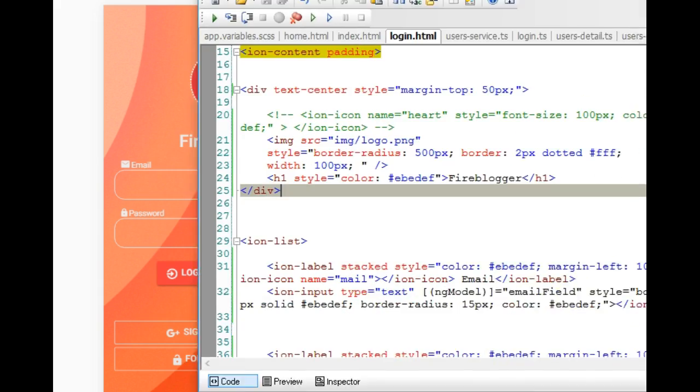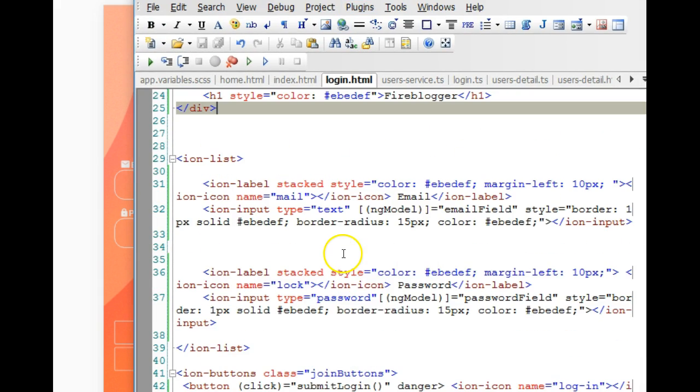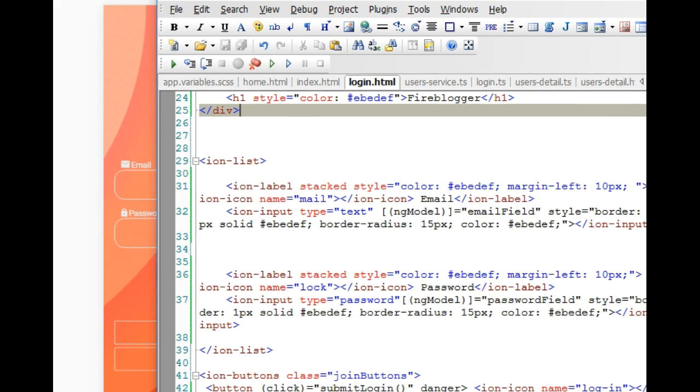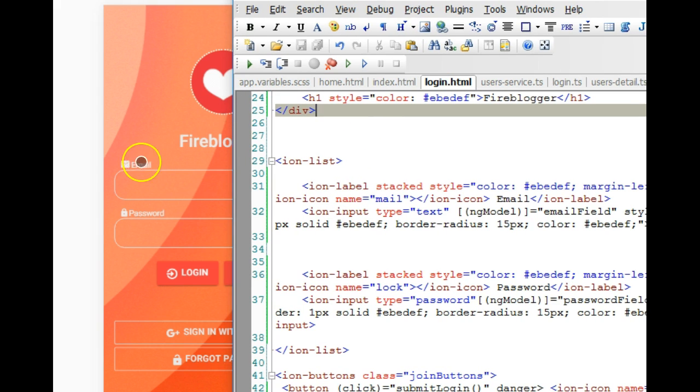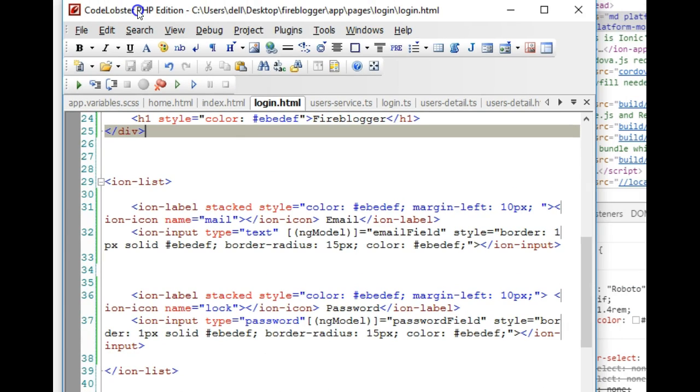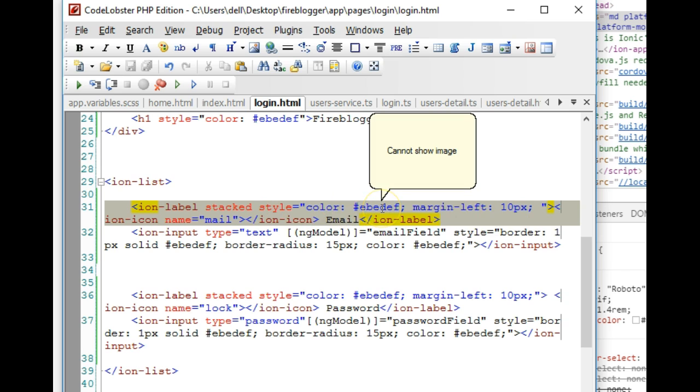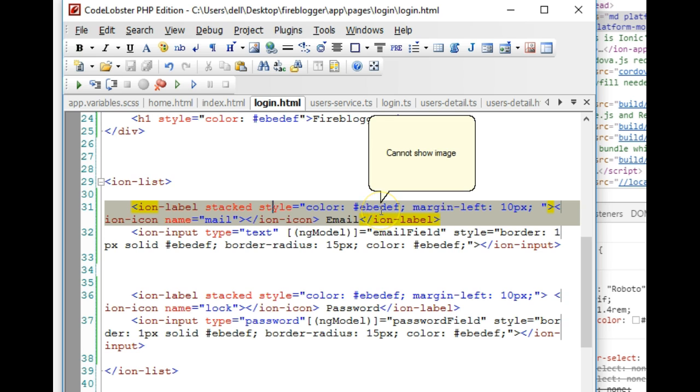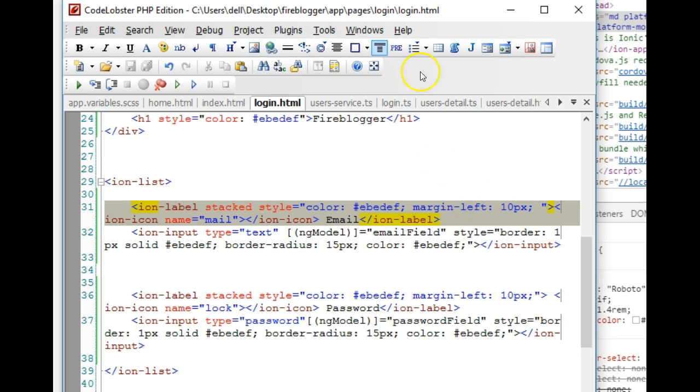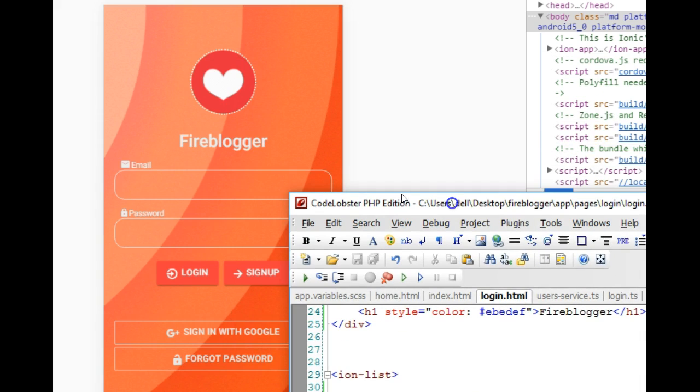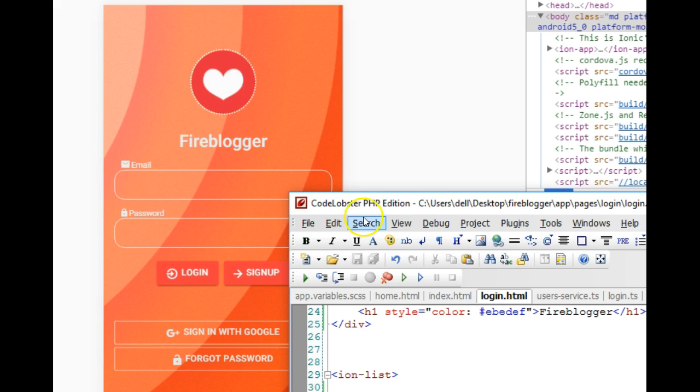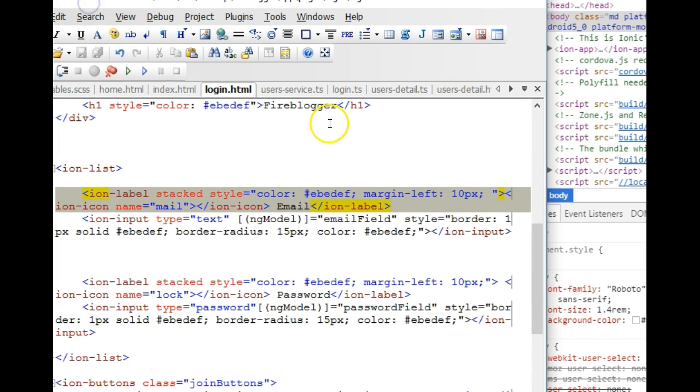The next thing I did was style the forms. The first thing I styled was the text color of the label, which is email. I came to the label like this and added inline styling. What I did was change color to ash, then I said margin-left, which is 10 pixels. I didn't want it to be at the extreme, so I gave it a little margin, 10 pixels.